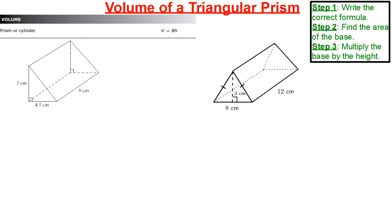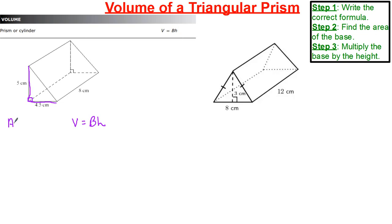Let's get a little more complicated now — the triangular prism. This is a right triangle. When you see a right triangle with this right-angle indication, the height is not in the middle — the height is 5, and our base is 4.5. Volume is equal to capital B times height. Area equals half base times height, or base times height divided by 2. So half of 4.5, multiplied by our height of 5.